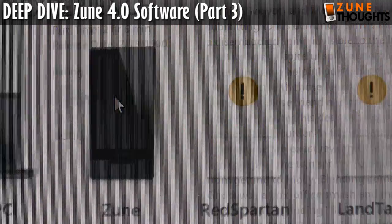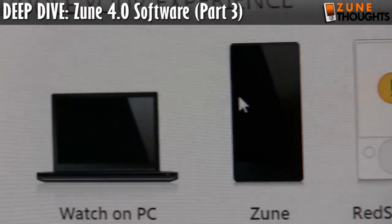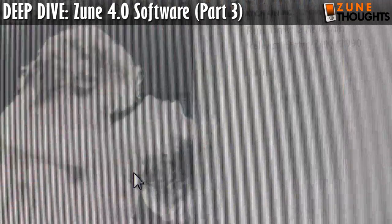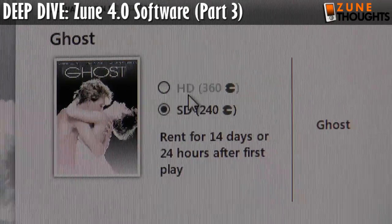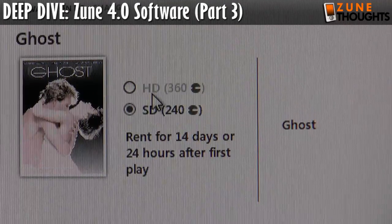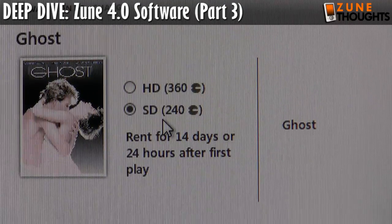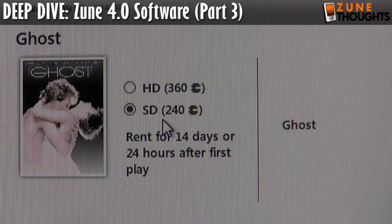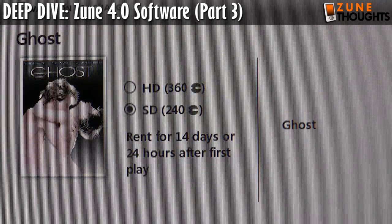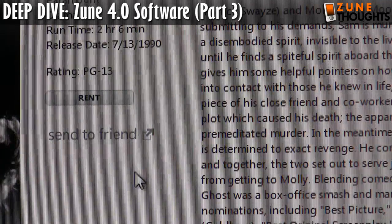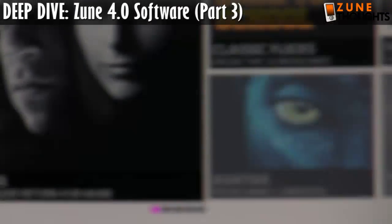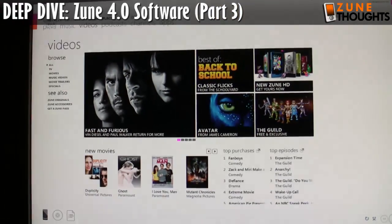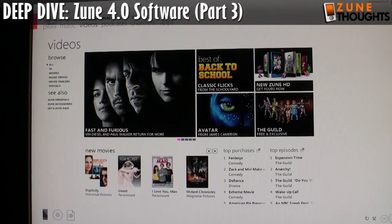I'm curious — if I click on rent again but choose PC instead, it's still 360 and 240 points. I thought maybe the price would be different depending on the device, but I don't really understand how that part works.